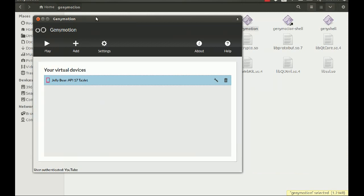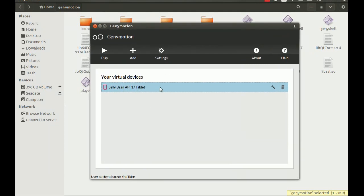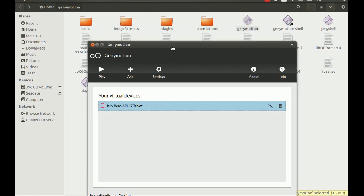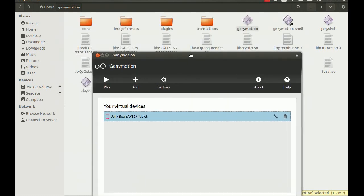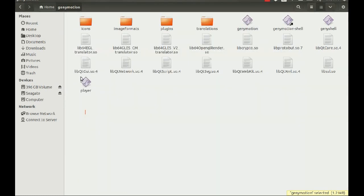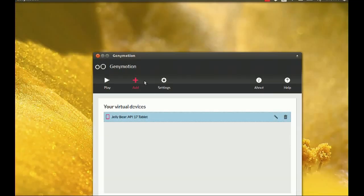We're back. It did the download and then performed an integrity check. Then it asked if I want to name my new virtual device — I selected yes and named it 'Jelly Bean API 17 tablet.' One thing I forgot to mention: install the Google Apps package if you want to be able to download applications; if you don't need that, you can skip it.